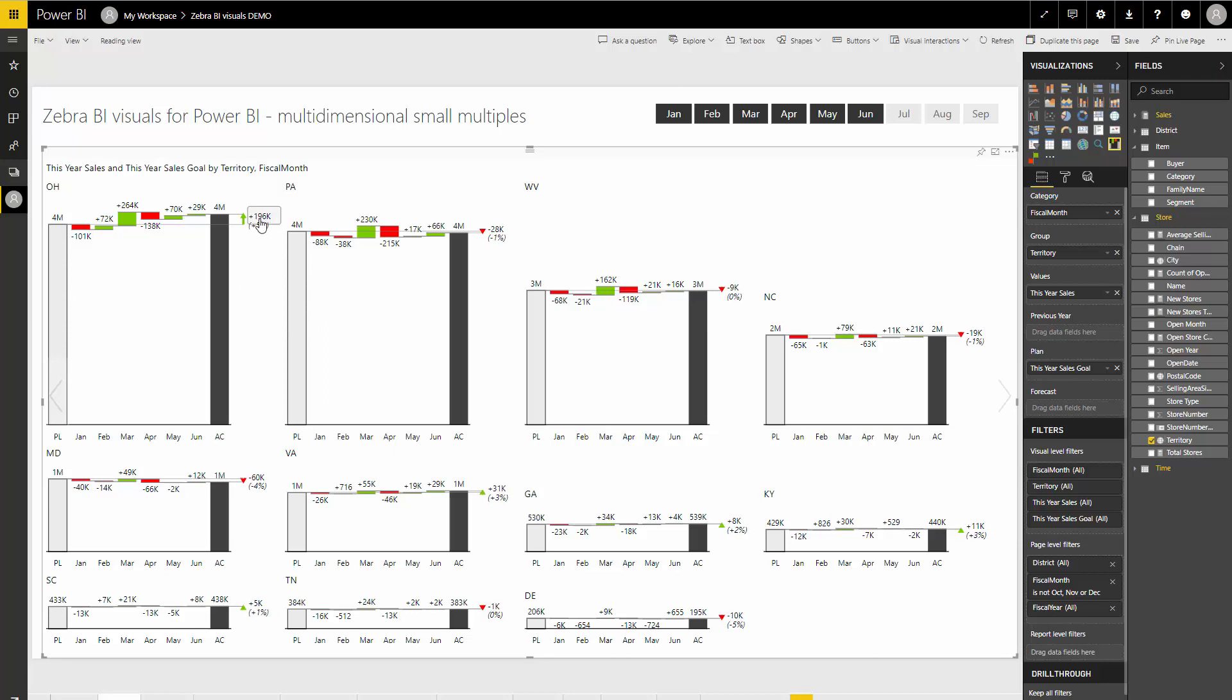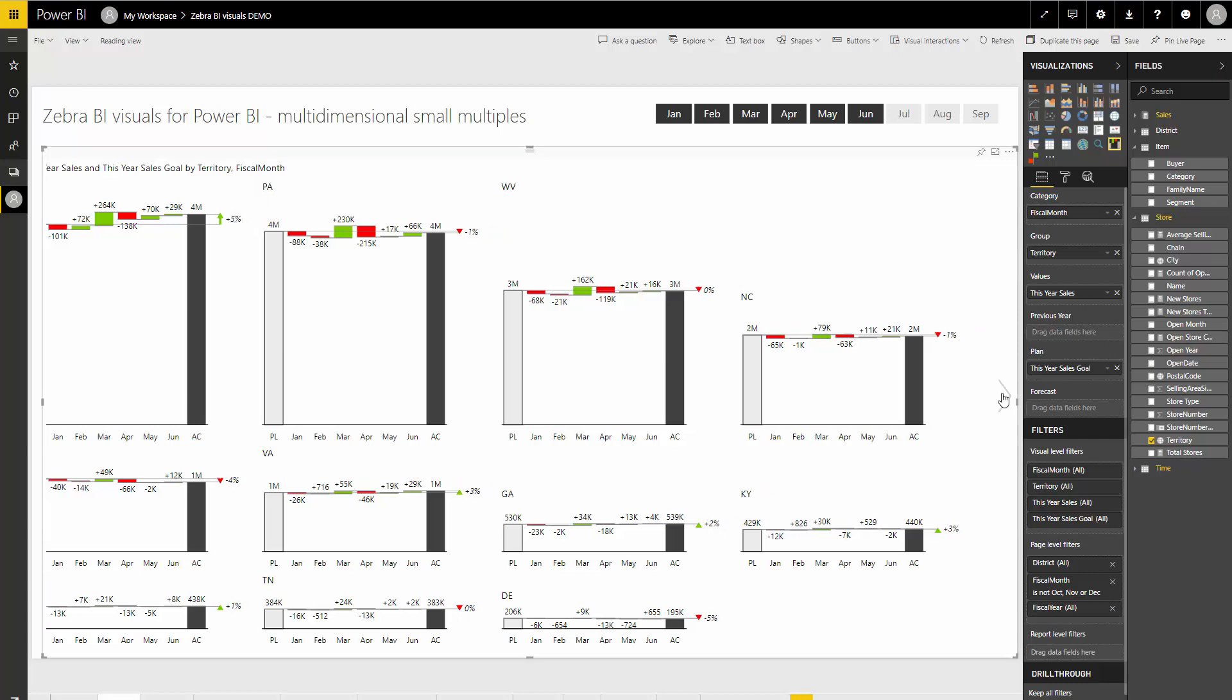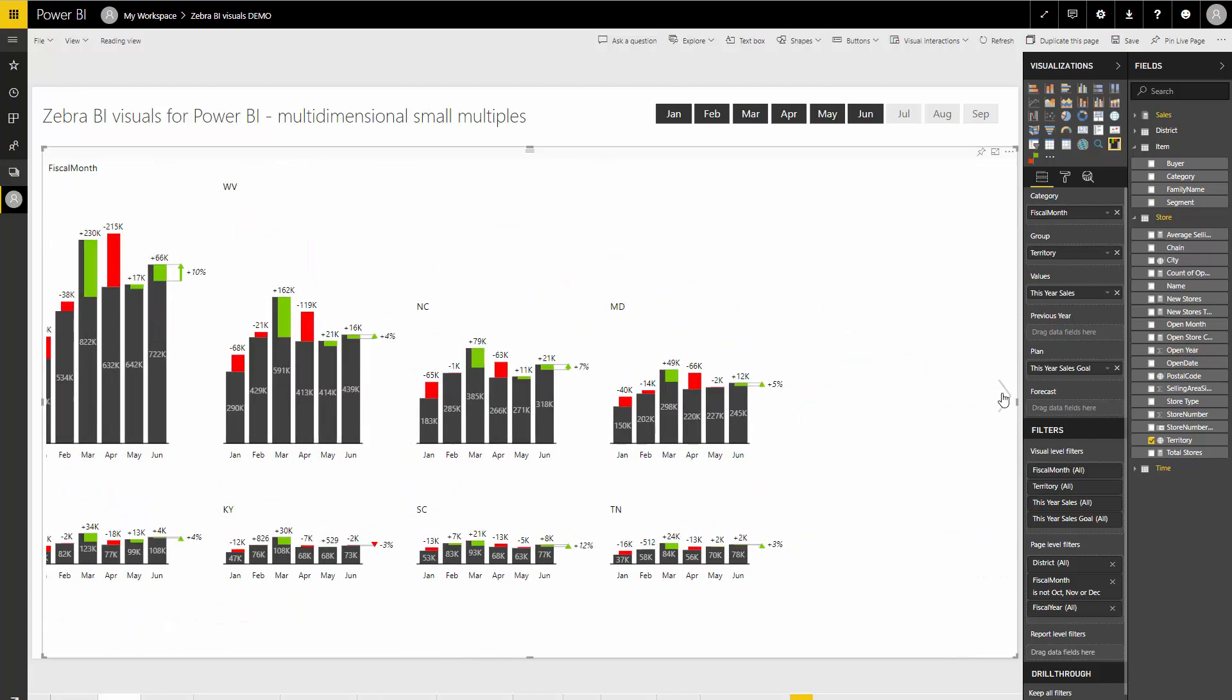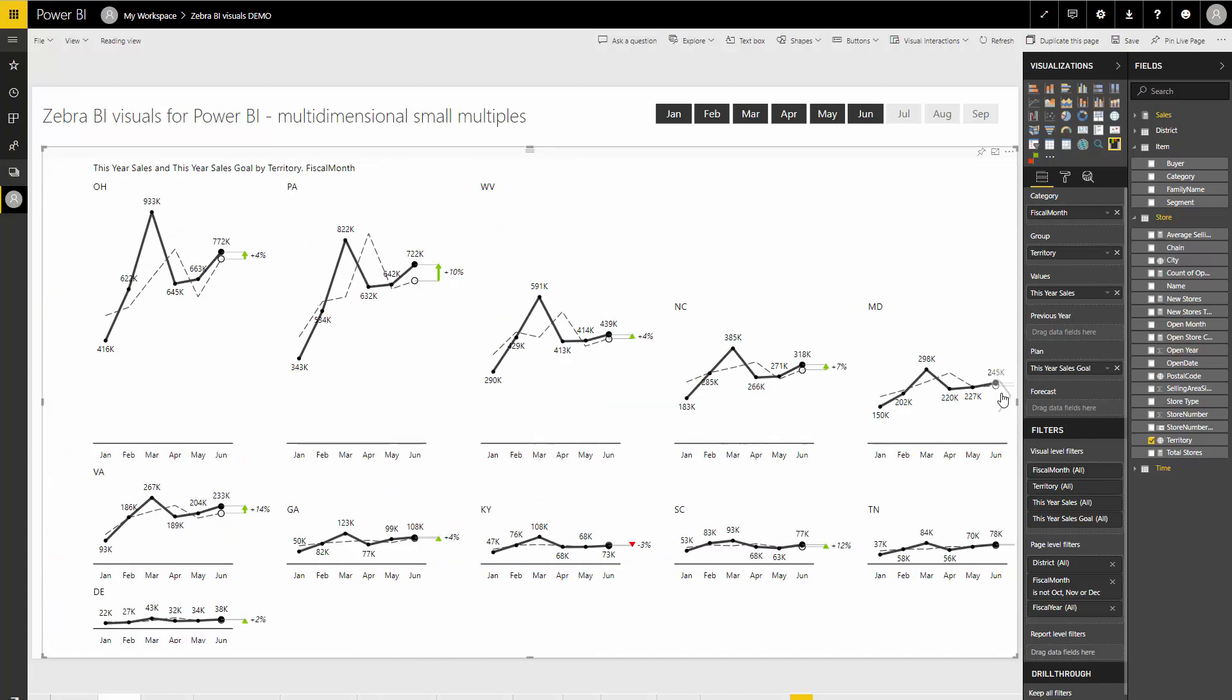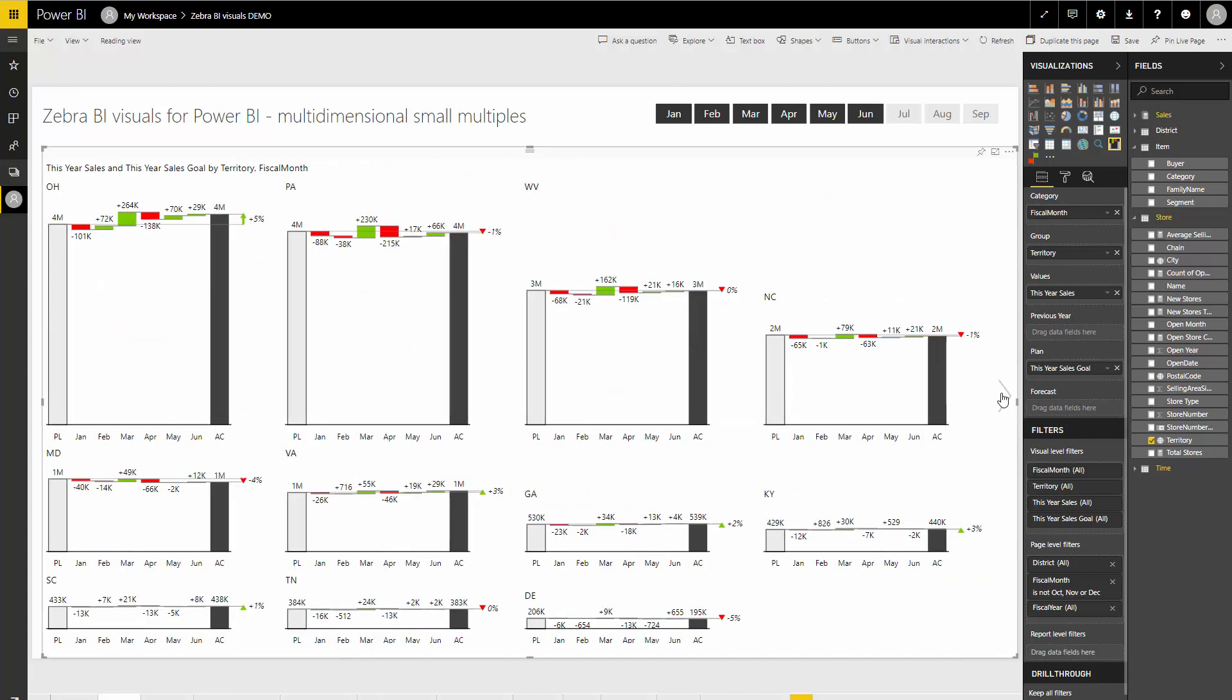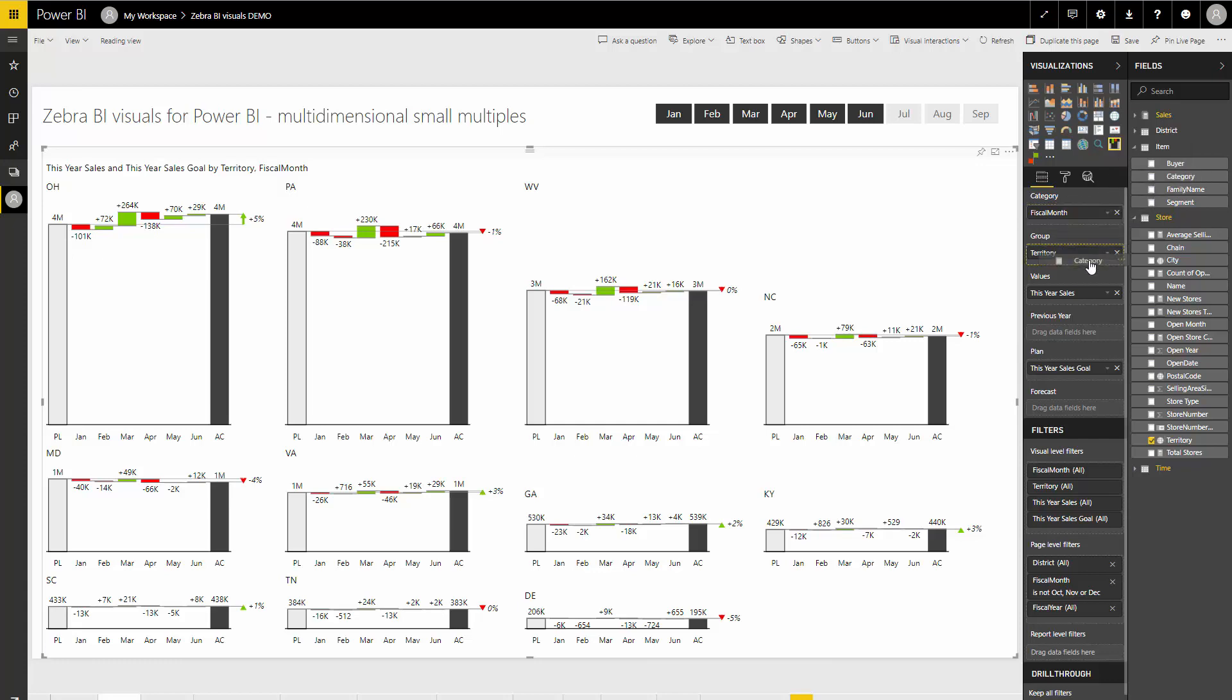Or switching between the charts, it's really fast. But with the new version we've added support for multi-dimensional small multiples. So what I can do now is take another dimension like a product category here, put it to the group field as the second field.